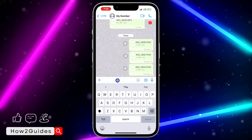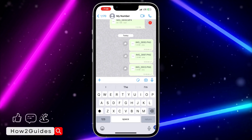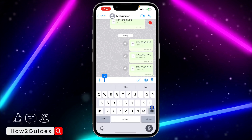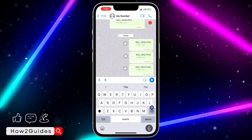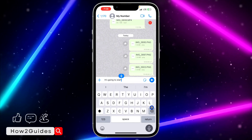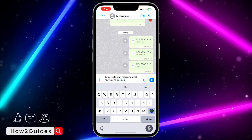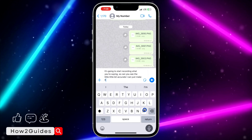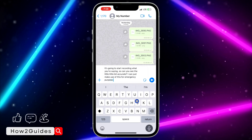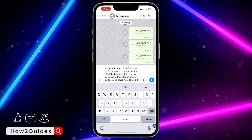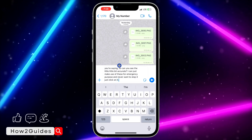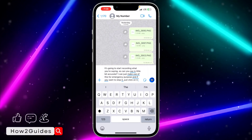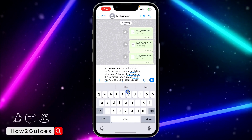Once you open your keyboard in WhatsApp, you are going to see the dictation icon — just click on it. You can then send the message and it's going to send to the person.